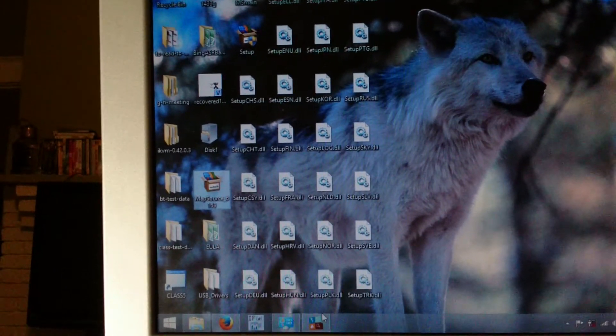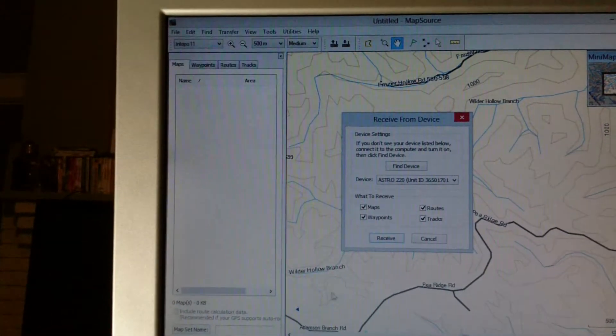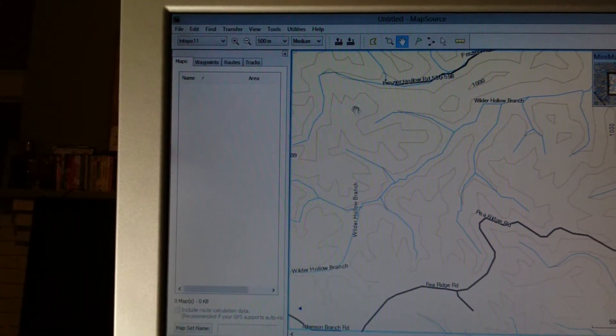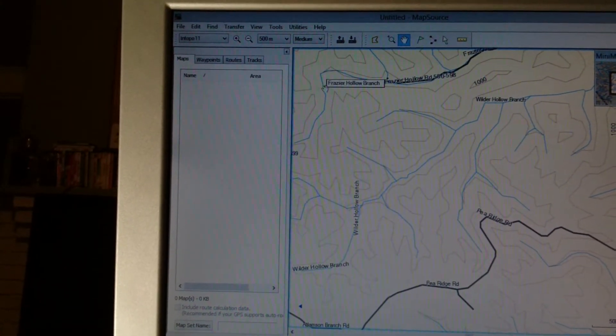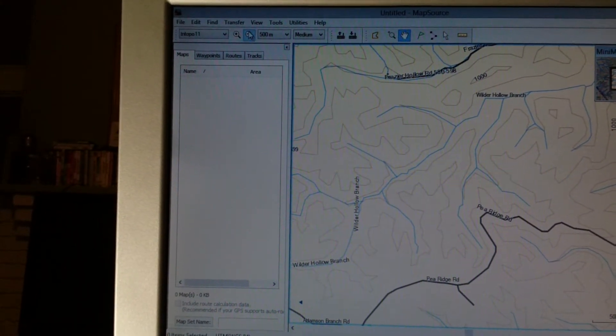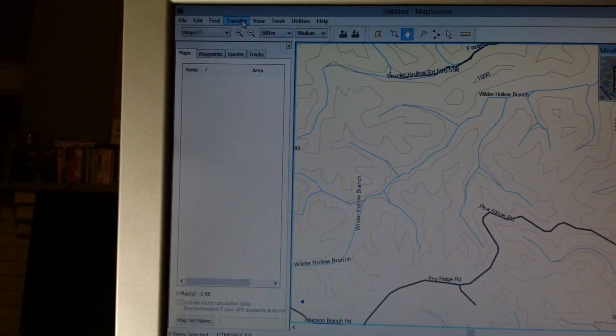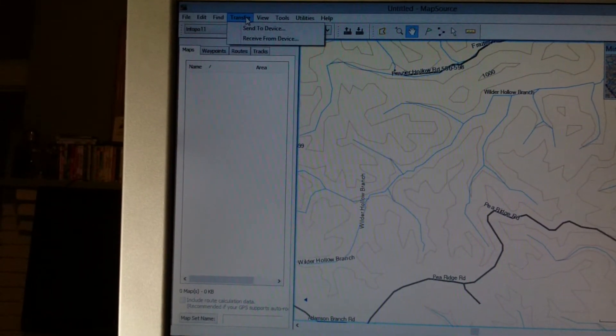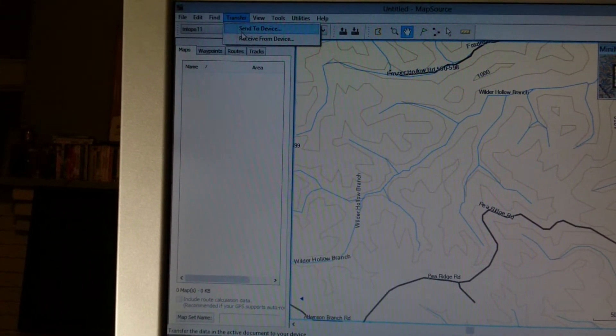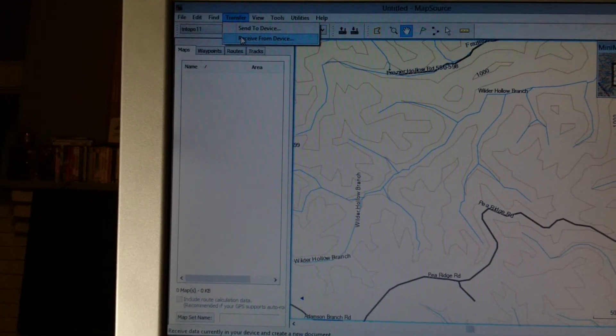So let's assume that you have this installed. I'm going to close this out. You've got the Garmin Mapsource program. You want to transfer the data from your Astro. Go up to the menu, click Transfer. Click Receive from Device.